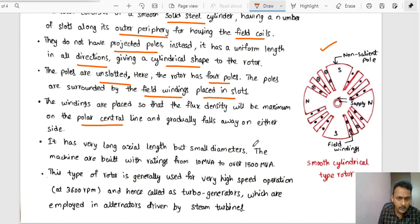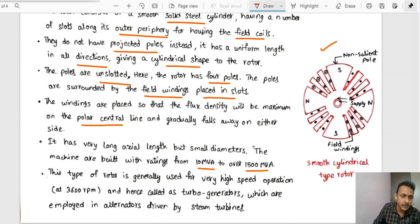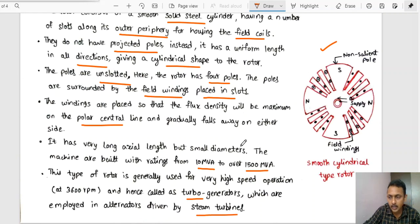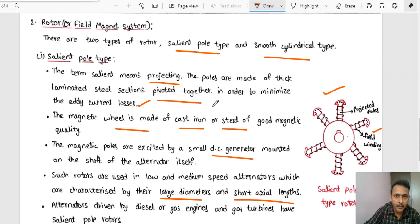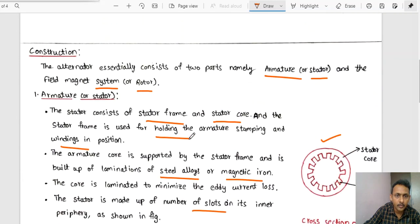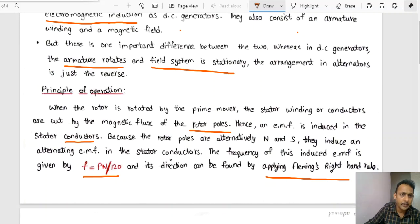The smooth cylindrical rotor has a very long axial length but smaller diameter. Machines built with ratings from 10 MVA to over 1500 MVA use this type of rotor. It is used for very high-speed operations at 3600 RPM, and is also called turbo generators, employed in alternators driven by steam turbines. The frequency of the induced EMF is given by f = PN/120.